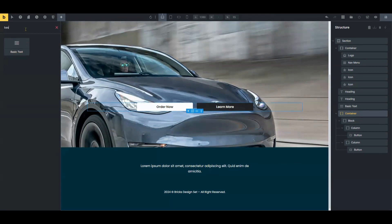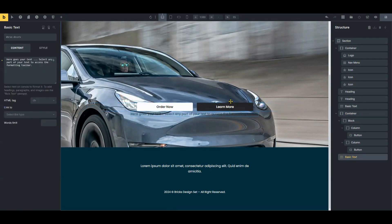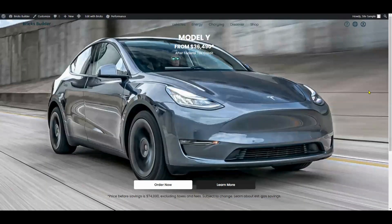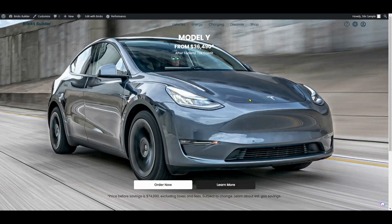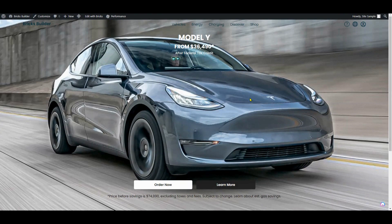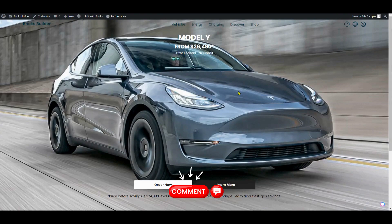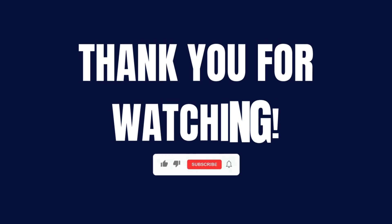There you have it - just a simple little hero section design in Bricks inspired by Tesla's hero section. If you like this tutorial, please give it a thumbs up and please subscribe and hit that bell button too, because we have a lot more coming out. If you do that, it will help us reach a lot more people with our tutorials. Thank you very much. If you have any questions or comments, please leave them below. Really, that's all. Thank you, see you next time. Bye!